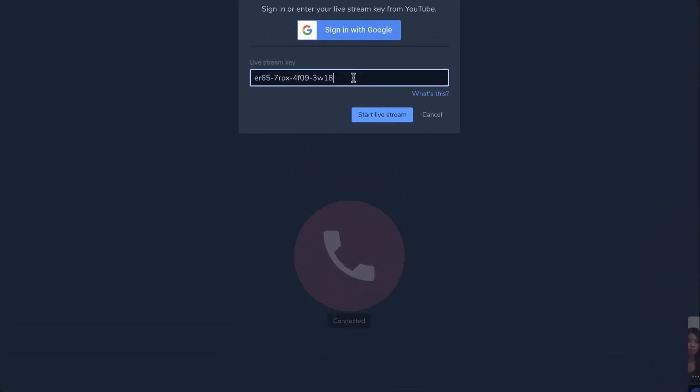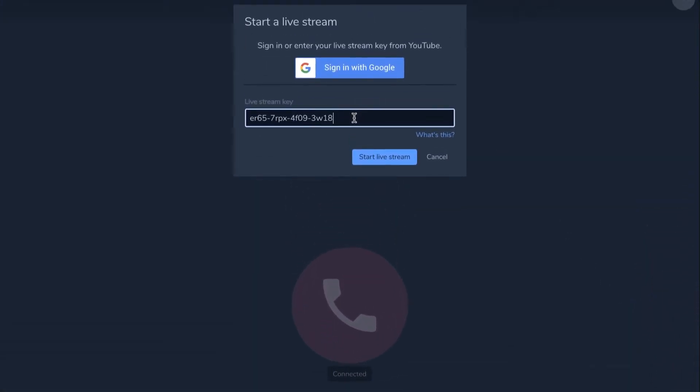In the Enter Your YouTube Live Stream Key Here field, paste the auto-generated stream key from earlier, then click Start Livestream.